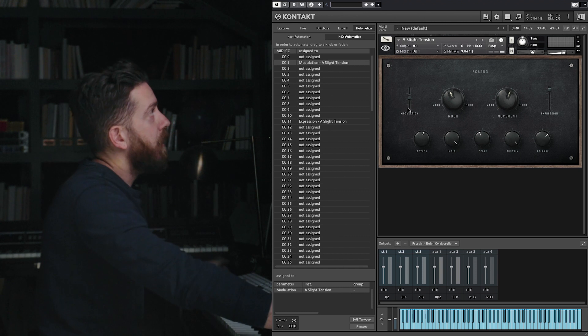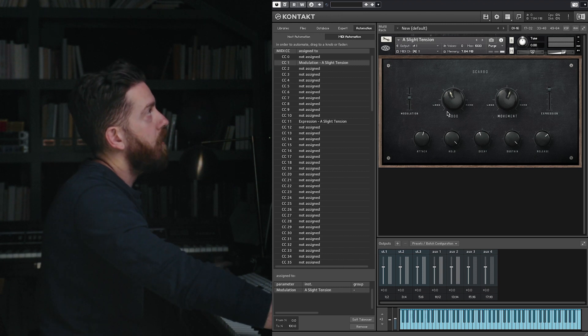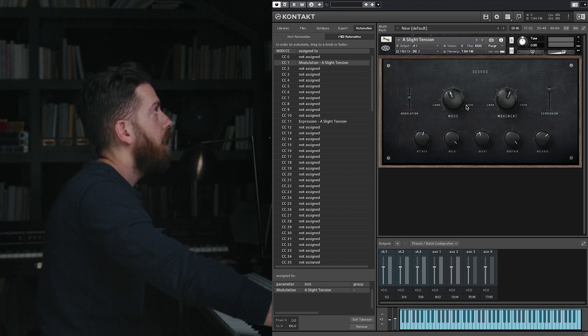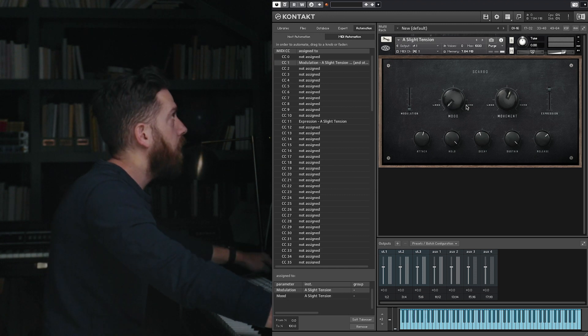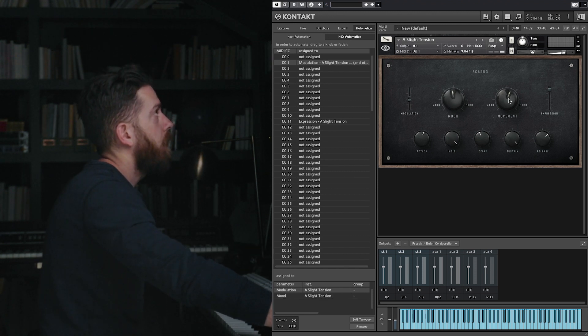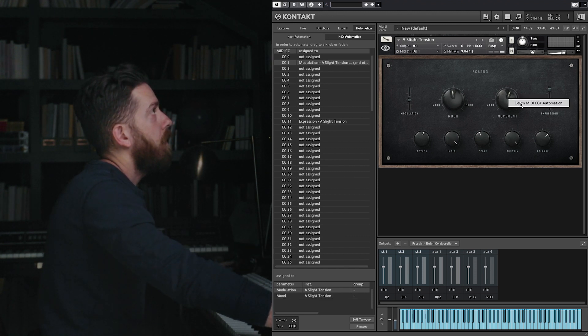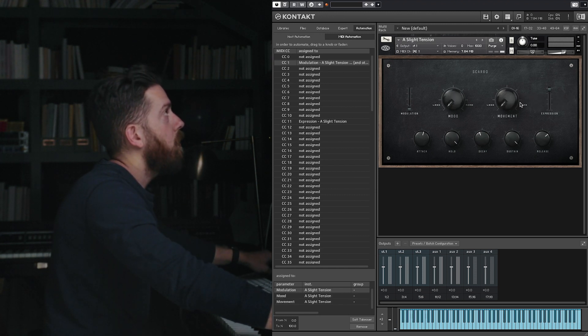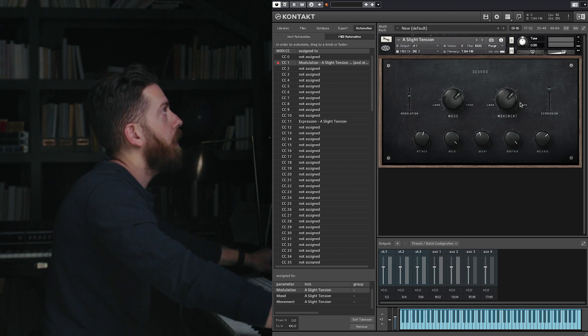Let's say that you want to attach the modulation, mood, and movement all to the mod wheel again. So let's just redo this: learn CC, wiggle the mod wheel, learn MIDI CC, wiggle the mod wheel.